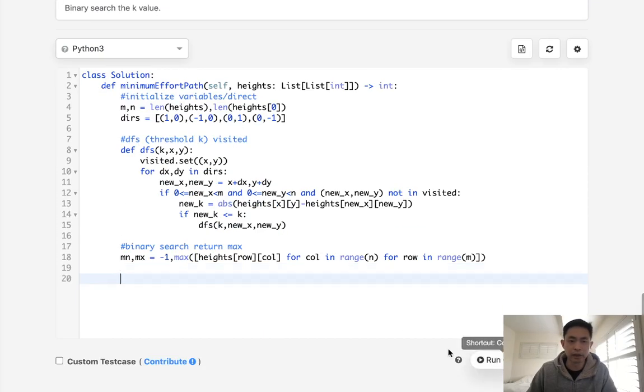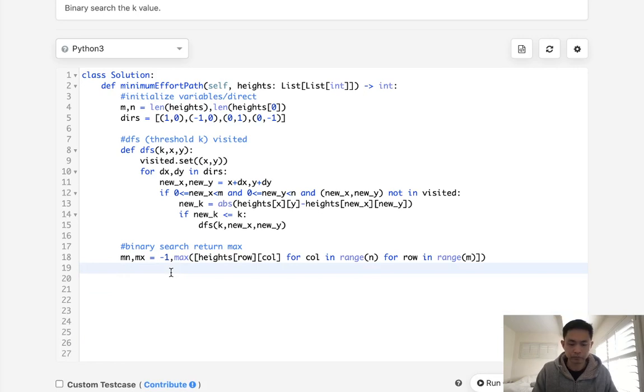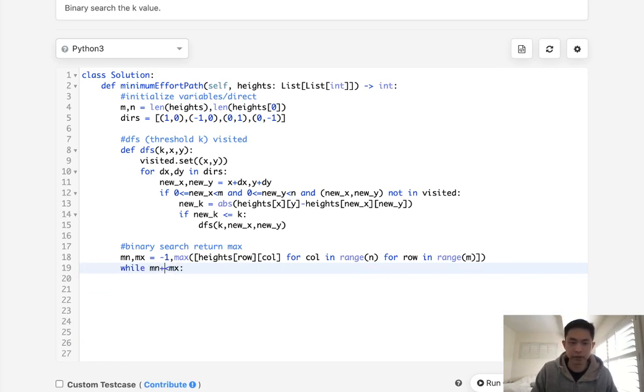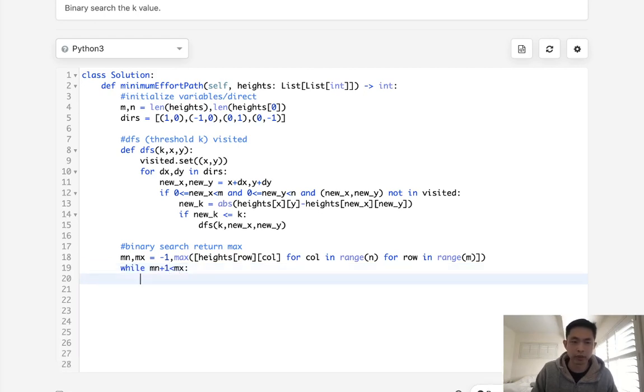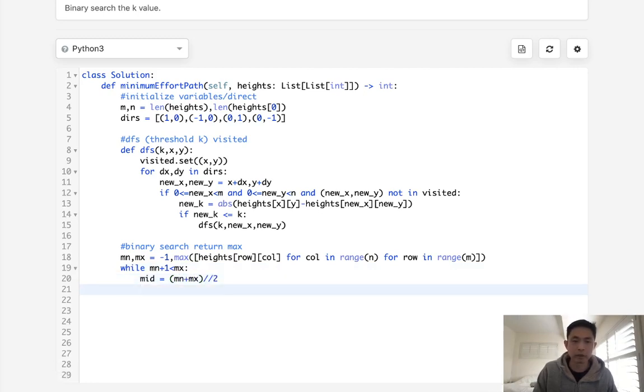Alright, now we want to do our binary search. So while mn is less than mx, and I'm going to add one here to make sure that we don't ever return a negative one. First, we'll calculate the mid, which is going to be just mn plus mx divided by two. And now we want to run our depth first search. So we have that function.